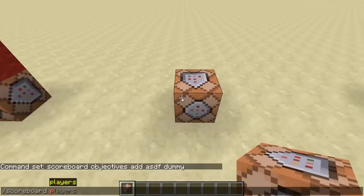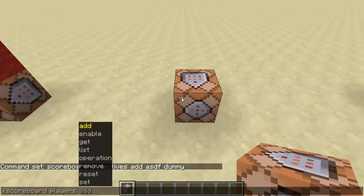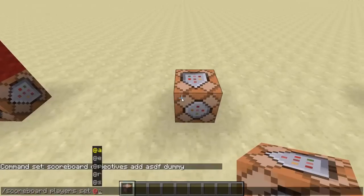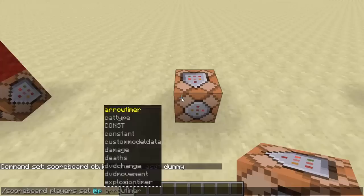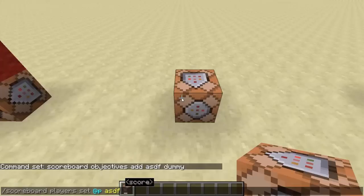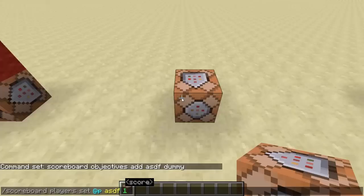So scoreboard players set @P ASDF. I haven't made it, that's why it didn't come up, but you can just do one. And now the player has a score of one on ASDF. Now why is this so important? Now you can combine this with execute.